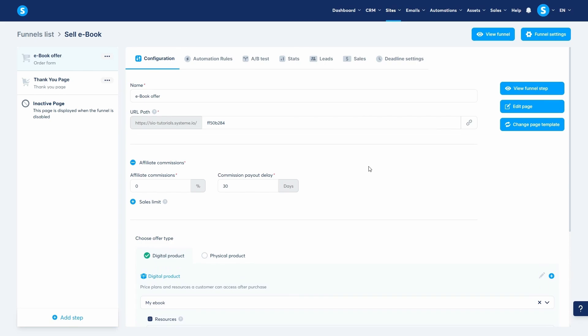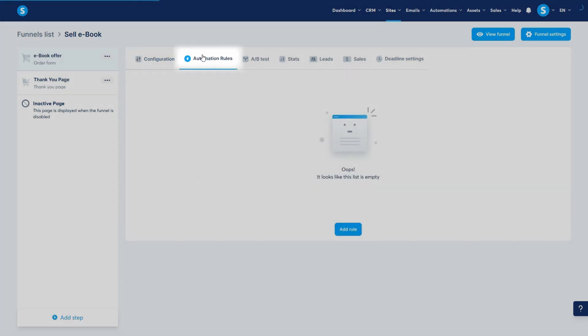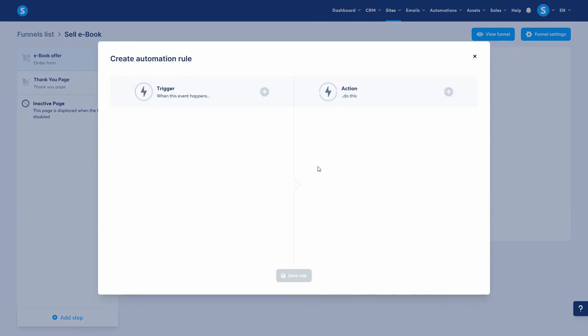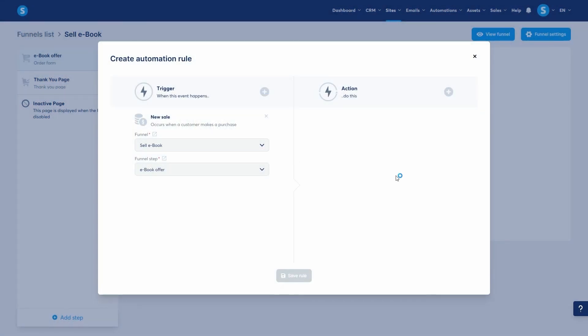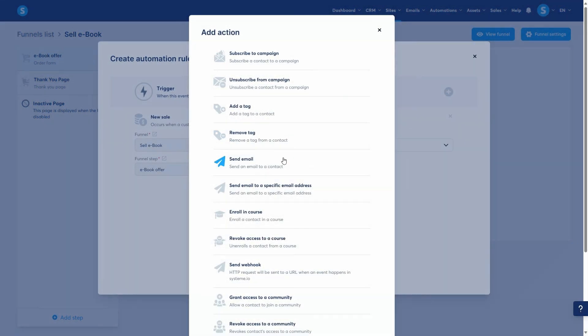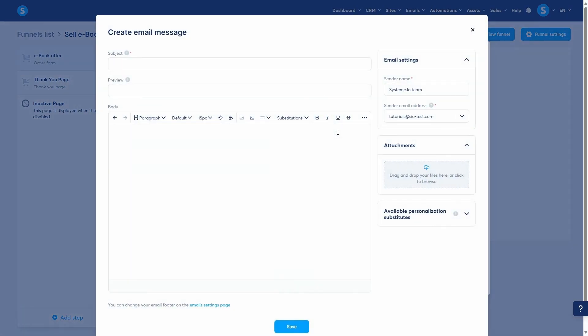Now, let's go to the automation rules tab on the same funnel step to create the delivery email. I'll add a new automation rule and select the new sale trigger. For the action, I'll choose send email. This means an email will be sent automatically as soon as the payment is processed.